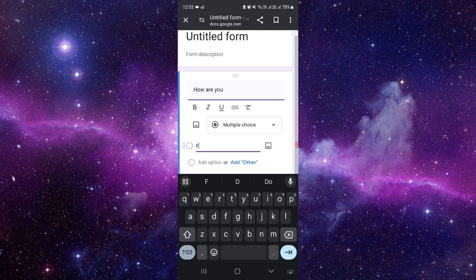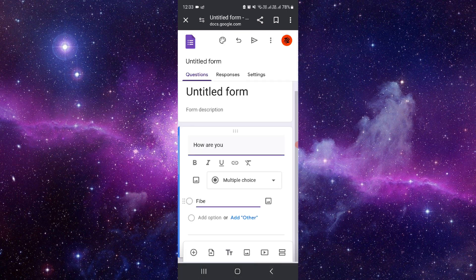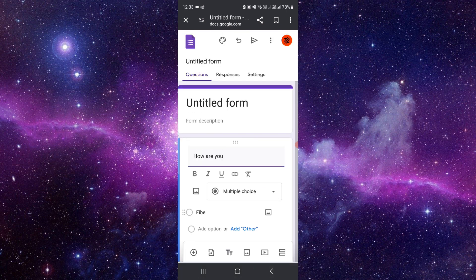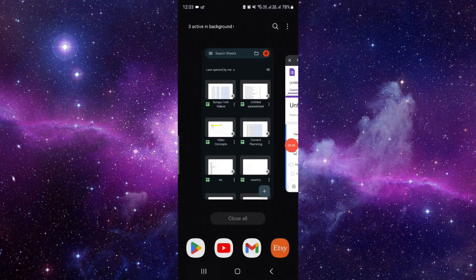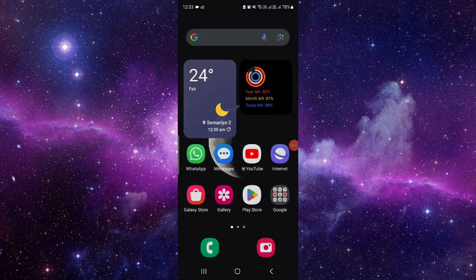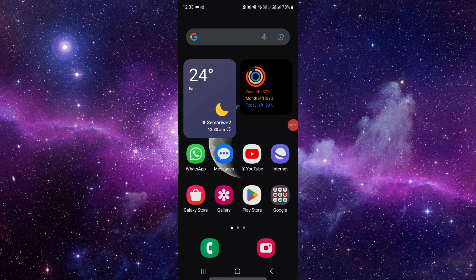And from here you can just make, and after that you can just send your survey. So this is how to create a Google Form survey questionnaire. And if you have any questions related to this, you can let me know in my comment section. And if you find this video helpful, make sure you like, subscribe, and share the video. Thank you for watching.